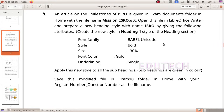In the SLC IT exam, sample question — Writer and style change. An article on the milestones of ISRO is given in the exam documents folder in home with the file name mission.isro.ott.